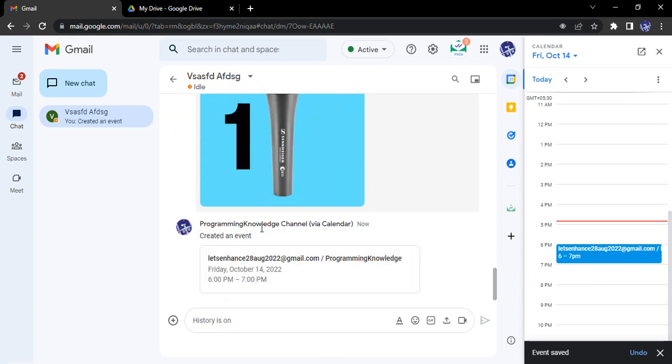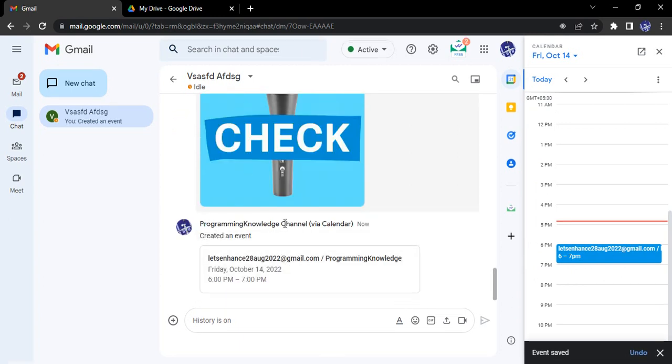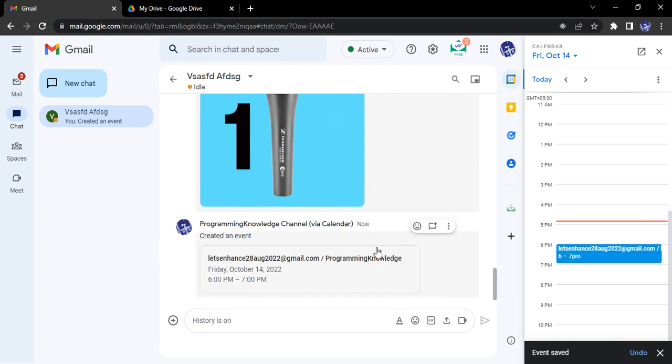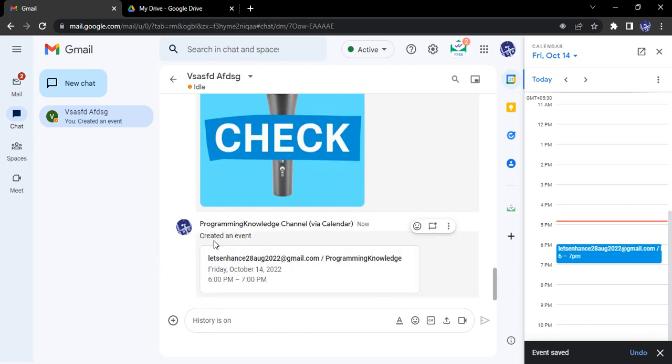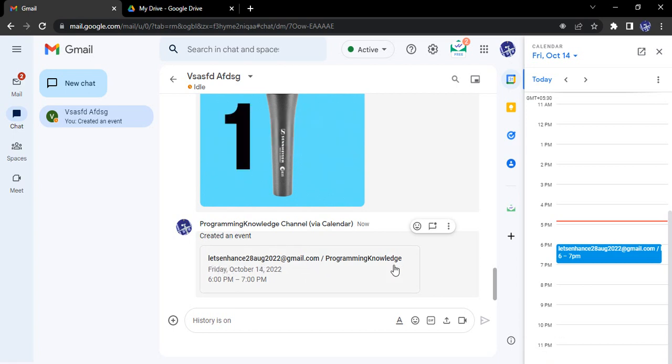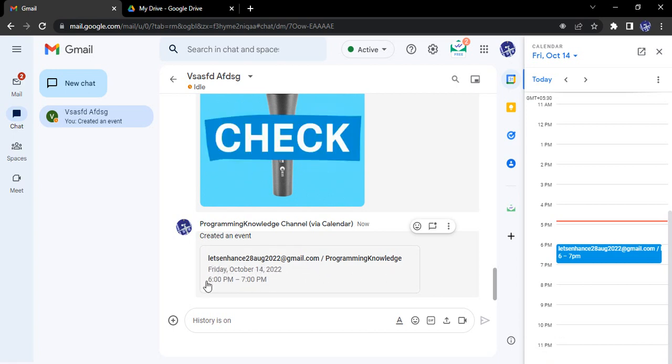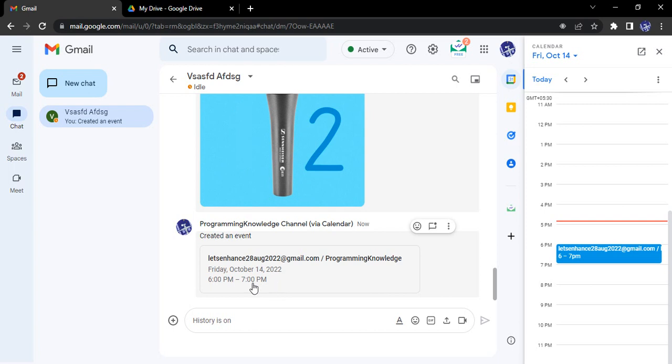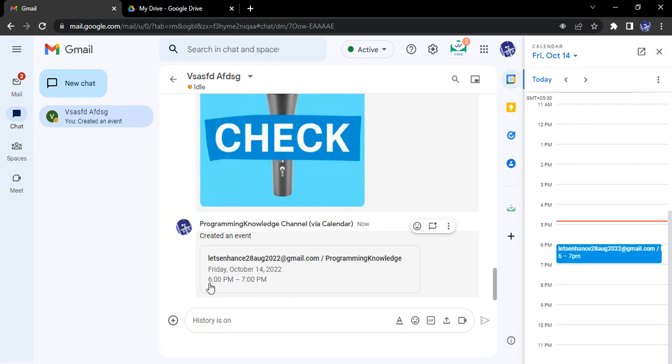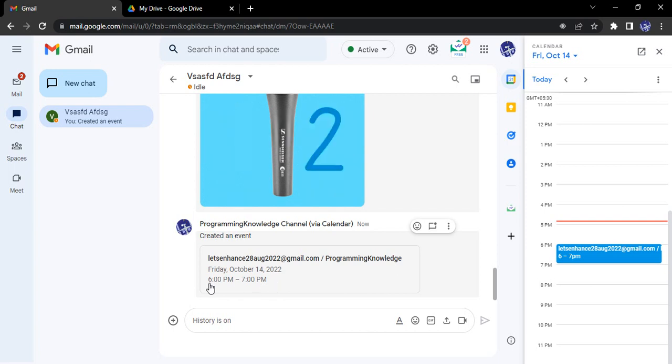So what happens? The event is shared over here. You can see my name via calendar. I sent them one email, one invitation, created an event. This is the name of them, this is my name, at what date and at what time. So this is how I can send invitations through my Google Chat.